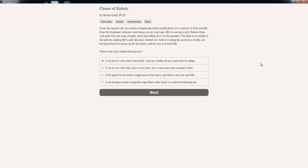From the missed call, your phone is displaying Josh's profile photo. It's a picture of Josh and Ellie from the freshman Welcome Week dance, seven years ago. Ellie is wearing a red Chinese dress with a gold trim. Her long, straight, black hair falling down to the epaulets. The flash is too bright in the picture, making Ellie's pale skin look washed out. Josh is wearing his usual grey hoodie, not having bothered to dress up for the dance, and his arm is around Ellie. 'Oh, he's a douchebag, he doesn't even dress up.' What is the story behind that picture? I was in love with Josh's friend Ellie, but my studies always came first in college. I was in love with Josh, but I never knew how to be more than a friend to him. I had agreed to be Josh's wing person at the dance, and that's where he met Ellie. I was testing a music recognition algorithm when these two started bothering me. Yeah, I'm gonna go with this one: I agreed to be Josh's wing person at the dance.